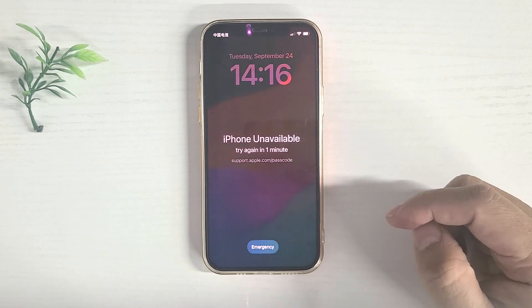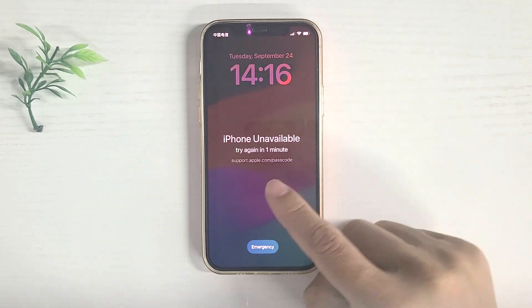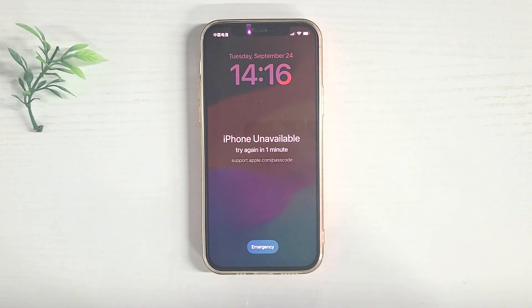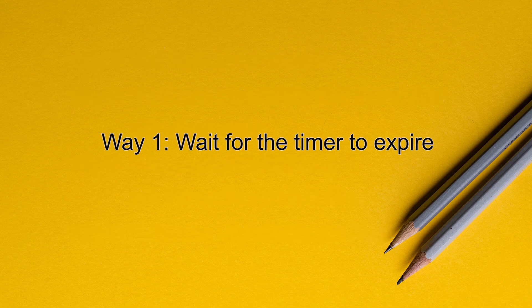Your iPhone says iPhone unavailable on the lock screen and you can't unlock it? This can happen if you enter the wrong password multiple times in a row on the lock screen. This video will show you how to fix this problem and regain access to your iPhone in four ways.